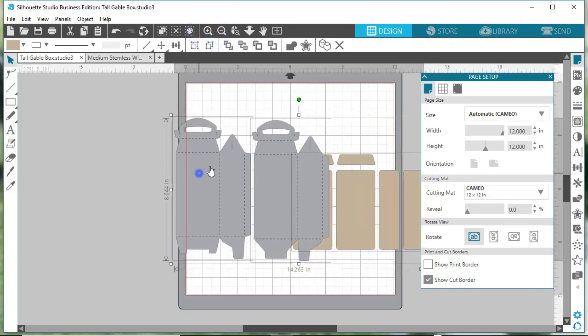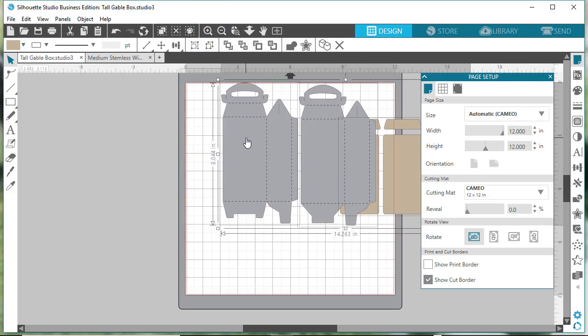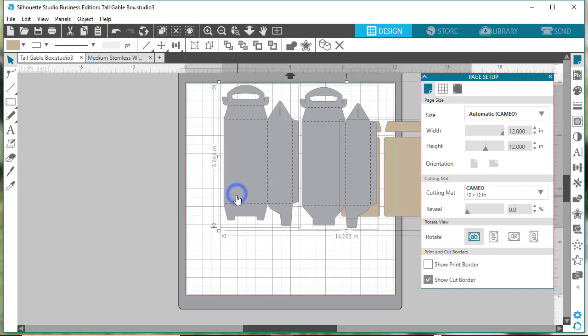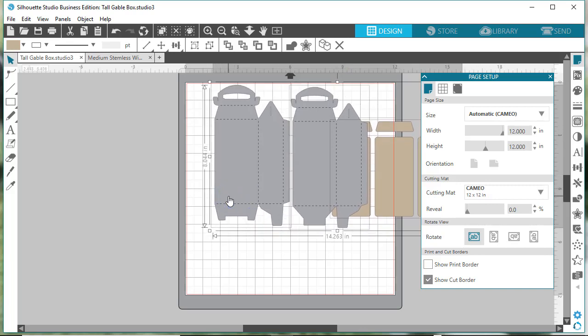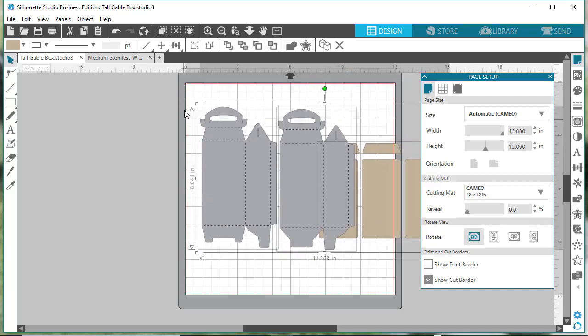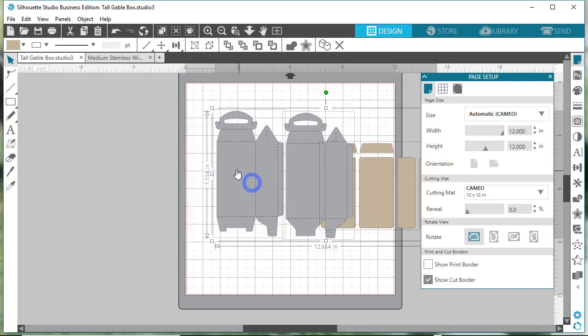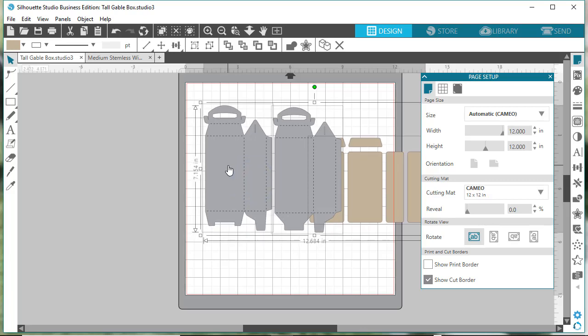These large grid lines are an inch each. One, two, three, four, five. Let's say you wanted it to be five inches or four inches tall. Just go ahead and drag that. Drag it up and start where that dash line is, because that's where the box size is.